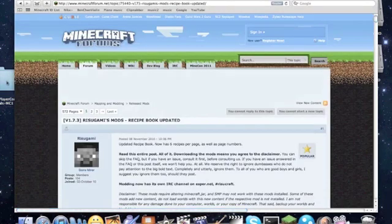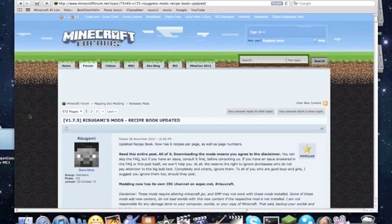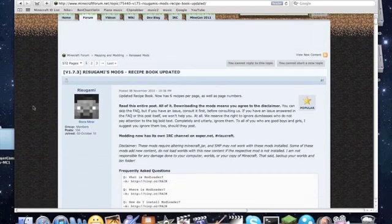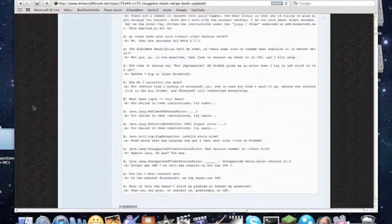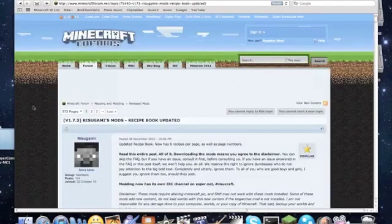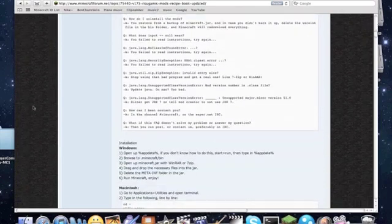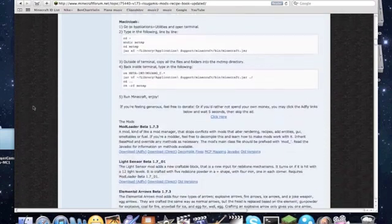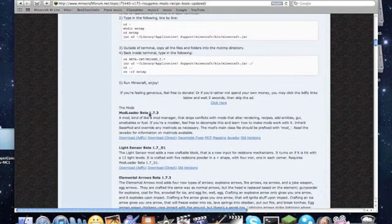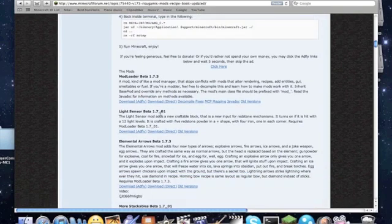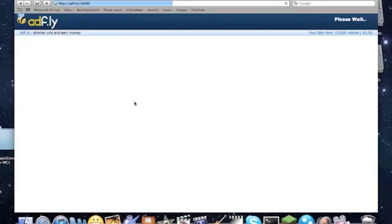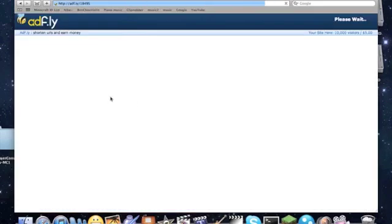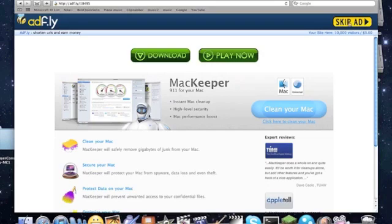So once you have that, you're not done yet, you still have to download mod loader, because it is required to run single player commands. Link also in the description. And once you're on there, scroll down. And when you see mod loader beta 1.7.3 stop, and press download, add fly. So it's going to take you to this page again. And wait a couple seconds. Press skip add again.